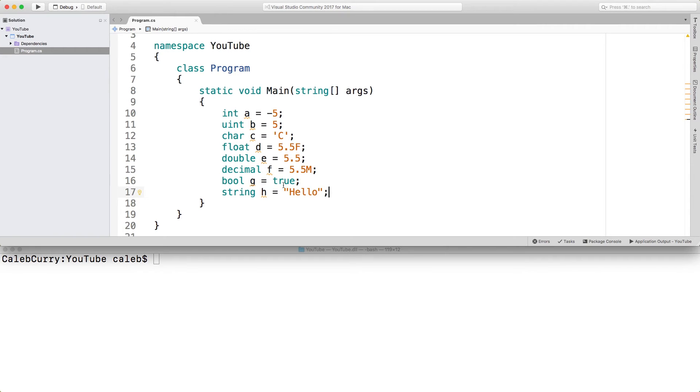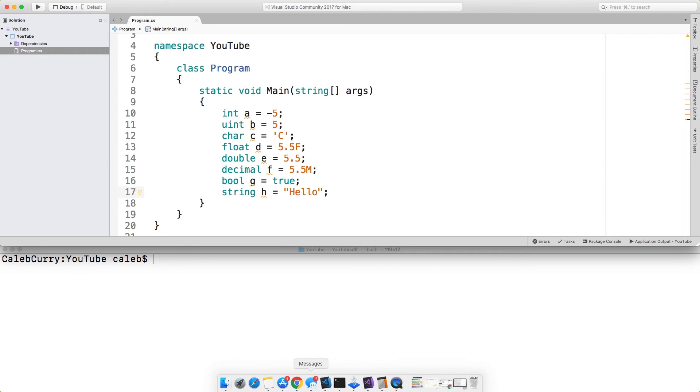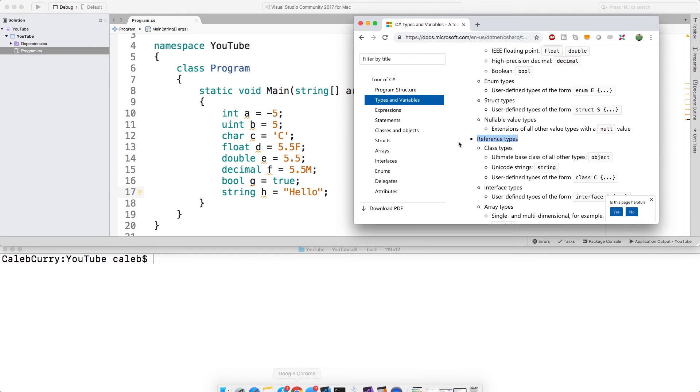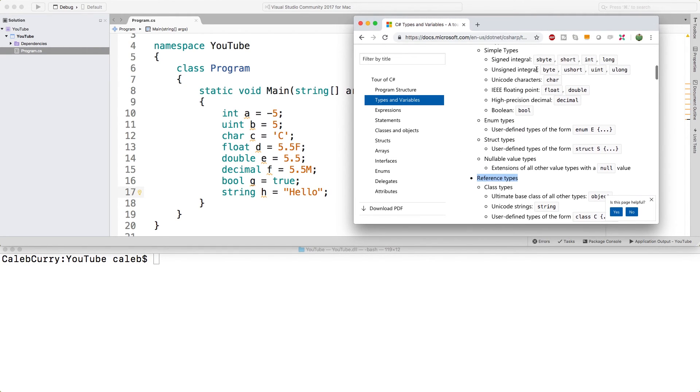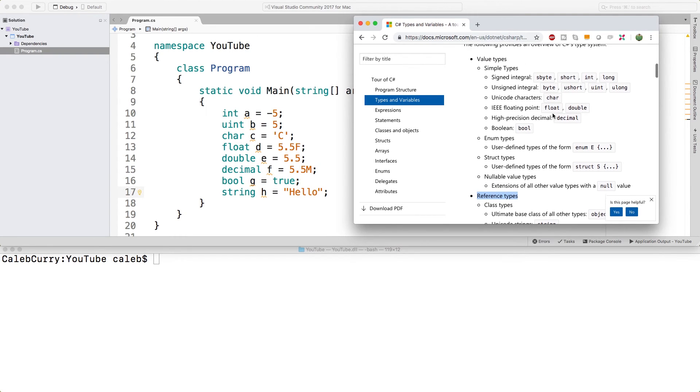Throughout this series, we're going to be talking about how to use these different data types and all kinds of other types. Because as you saw from that list, there's a lot of different stuff in here. There's not just these simple types. This is the starting point.